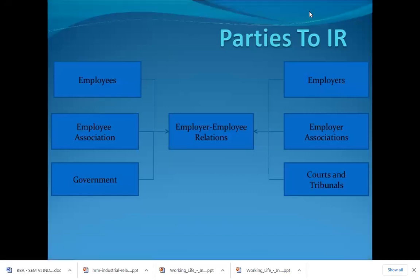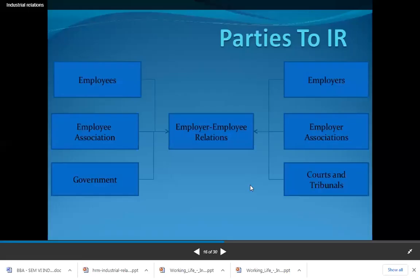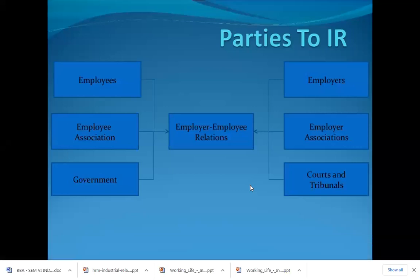Parties to the industrial relationship: On the employee side there are employees, employee associations, and the government. On the employer side there are employers, employer associations, courts, and tribunals. If there is any dispute between employer and employee, the matter goes to the court, which then decides upon the issues.